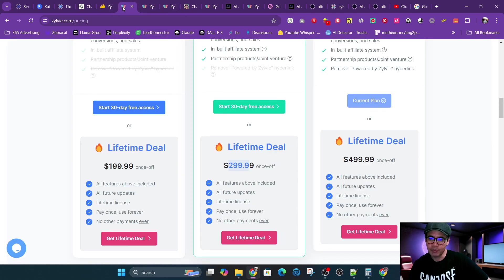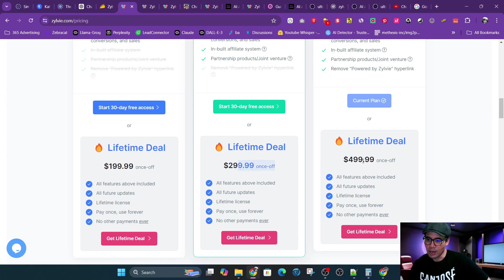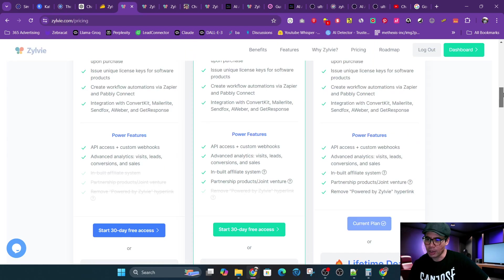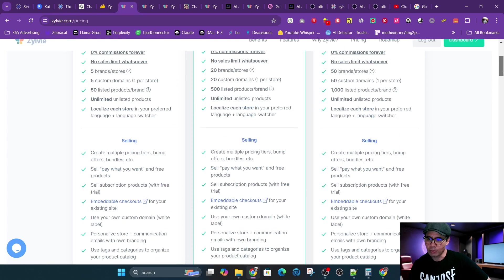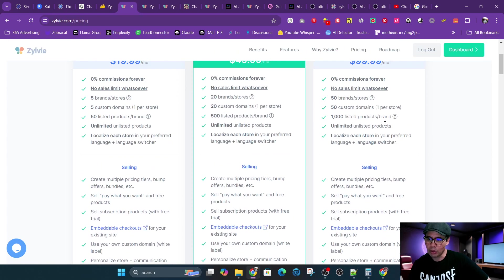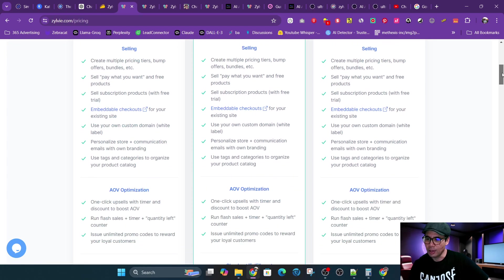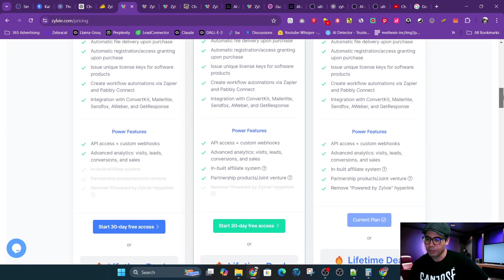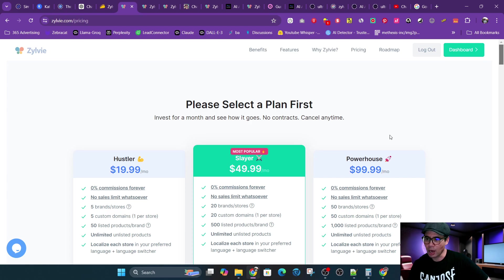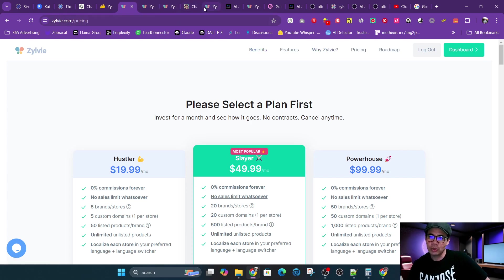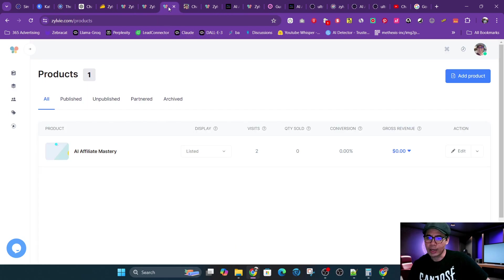So the difference between this plan and the highest plan is the highest plan has 1,000 product limit per store. Store is a domain or even a Zylvie store. And then you could remove the Zylvie powered by hyperlink if you get the top plan.